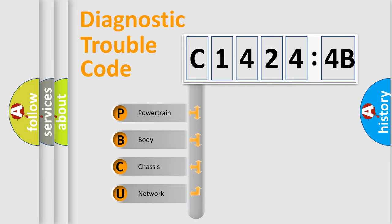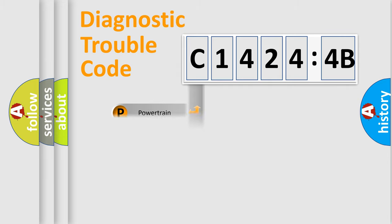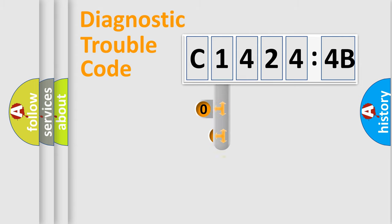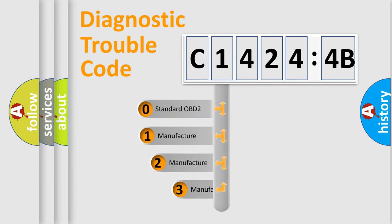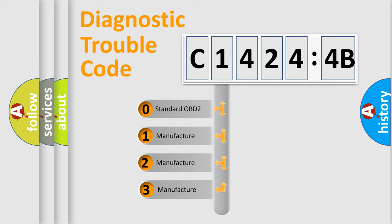We divide the electric system of automobile into four basic units: Powertrain, Body, Chassis, Network. This distribution is defined in the first character code.